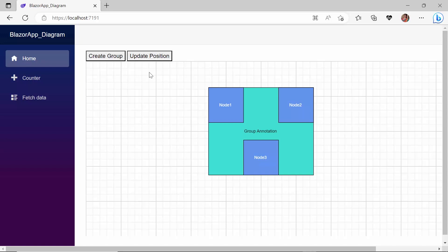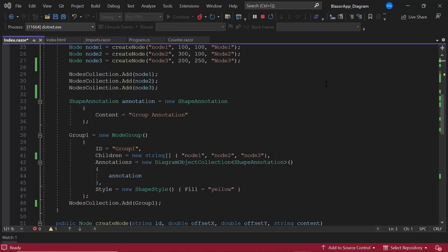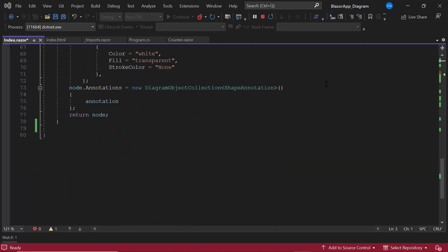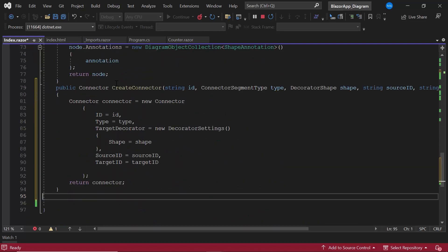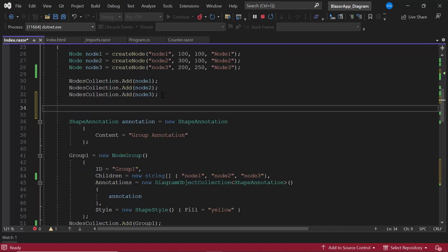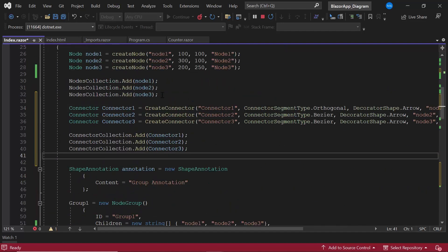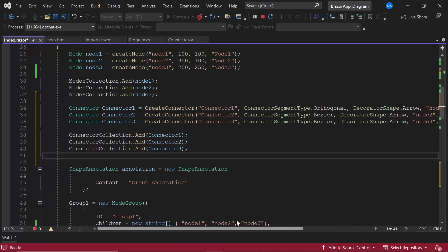Next, let me show the steps to create connectors and group them. Here, I will define a method create connector and add connector creation code inside the uninitialized method. If you want to know how to create connectors in detail and customize them, refer to the video link attached in the card above.